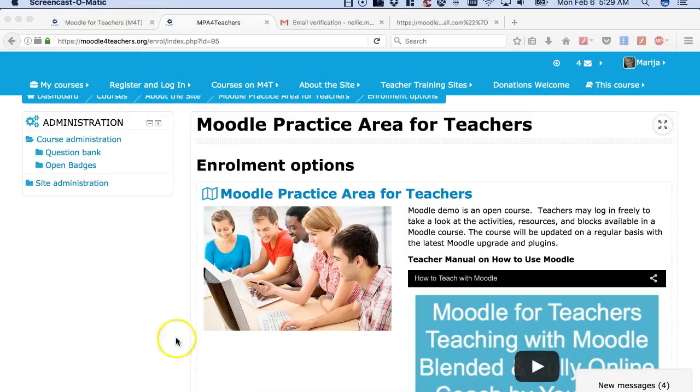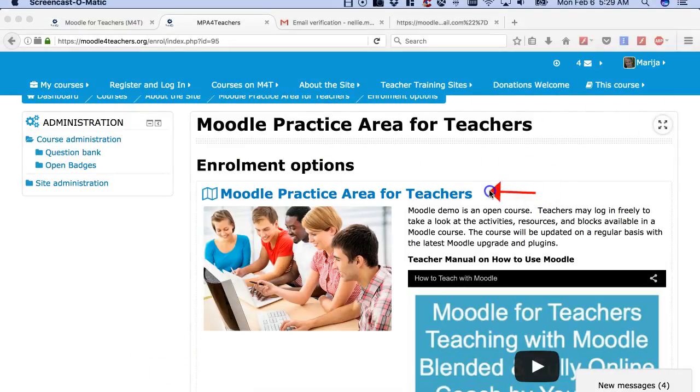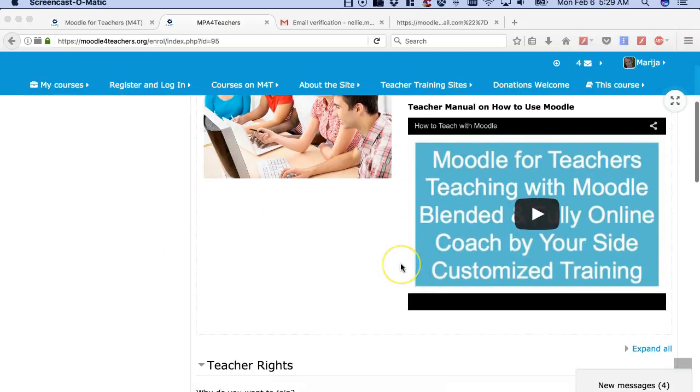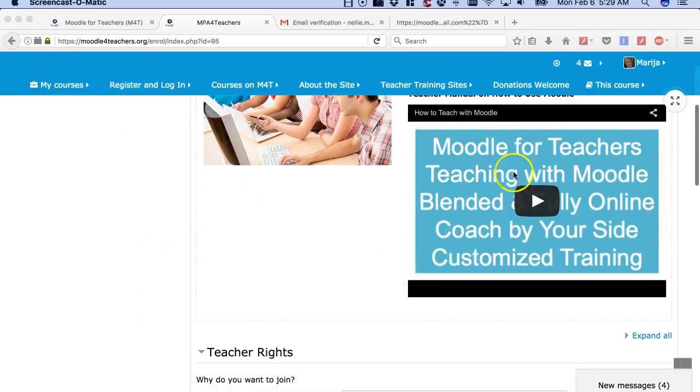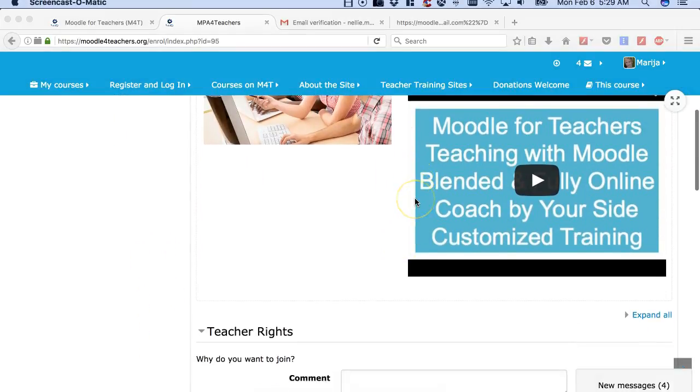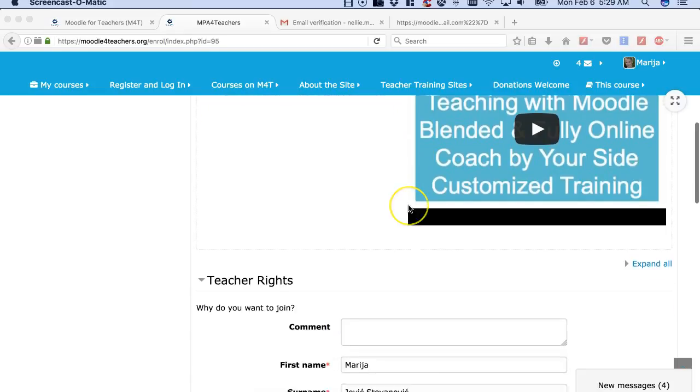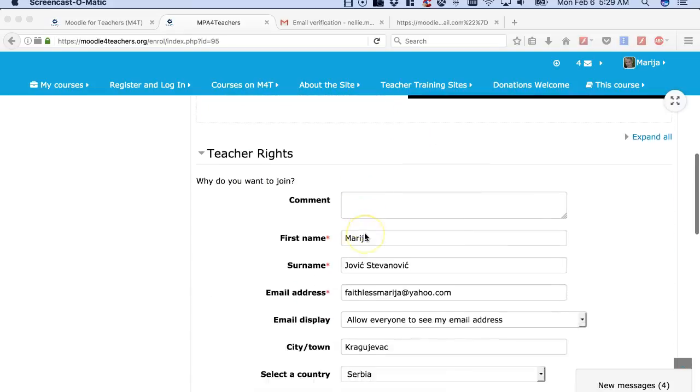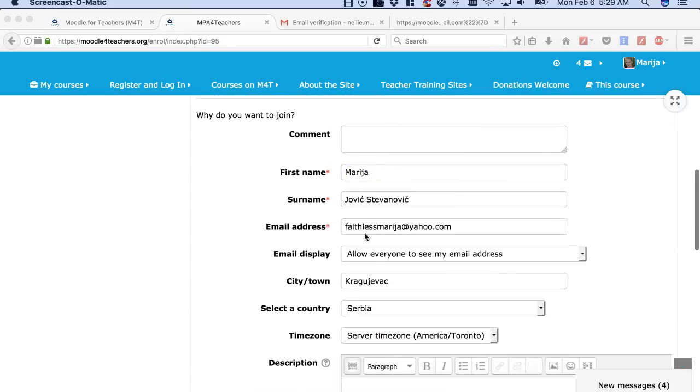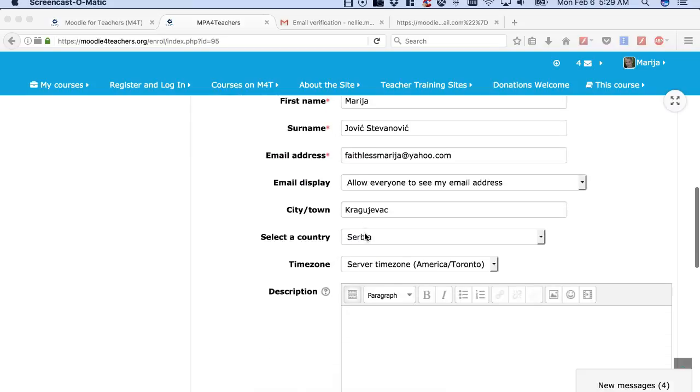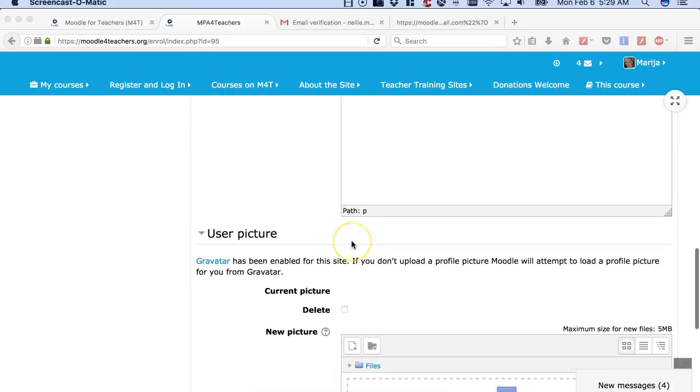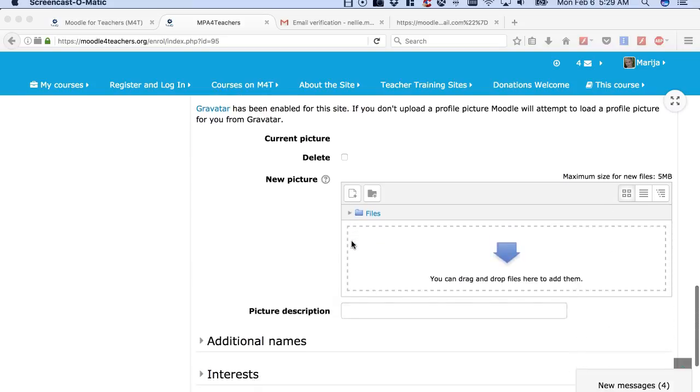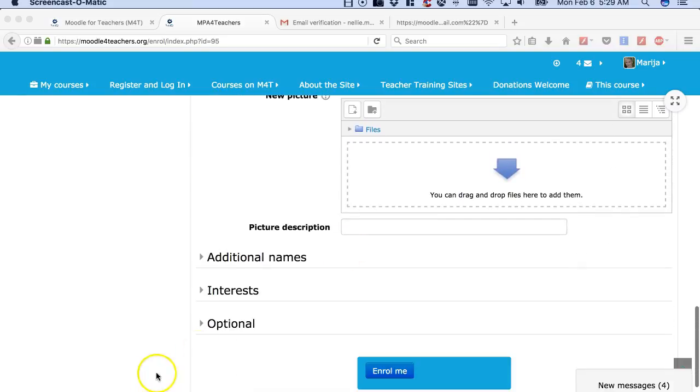Next you're going to enroll by clicking over here. There's also a video here explaining a few things. So let's enroll. Notice all I need to do is simply fill in the form and enroll. That's it.